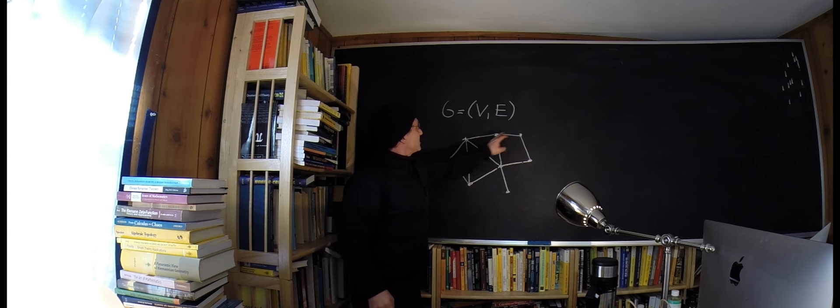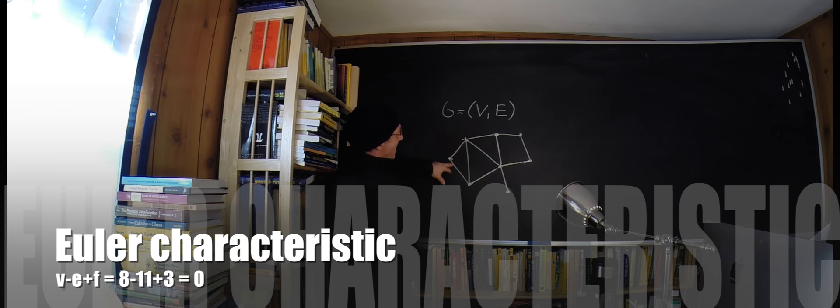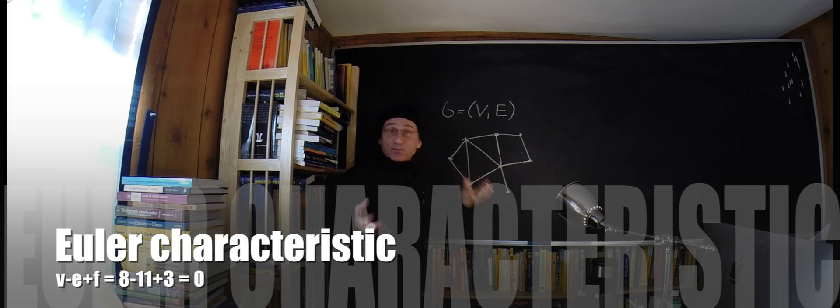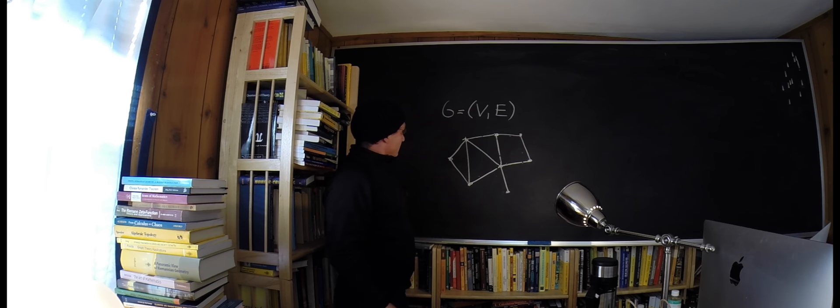So this is a graph which has eight vertices or nodes and eleven edges or connections between the nodes.